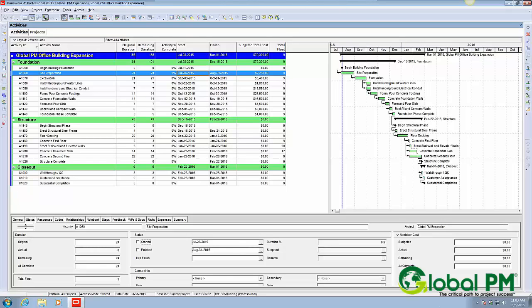One of them is total float is equal to zero, so it displays all critical activities as those that have zero total float.